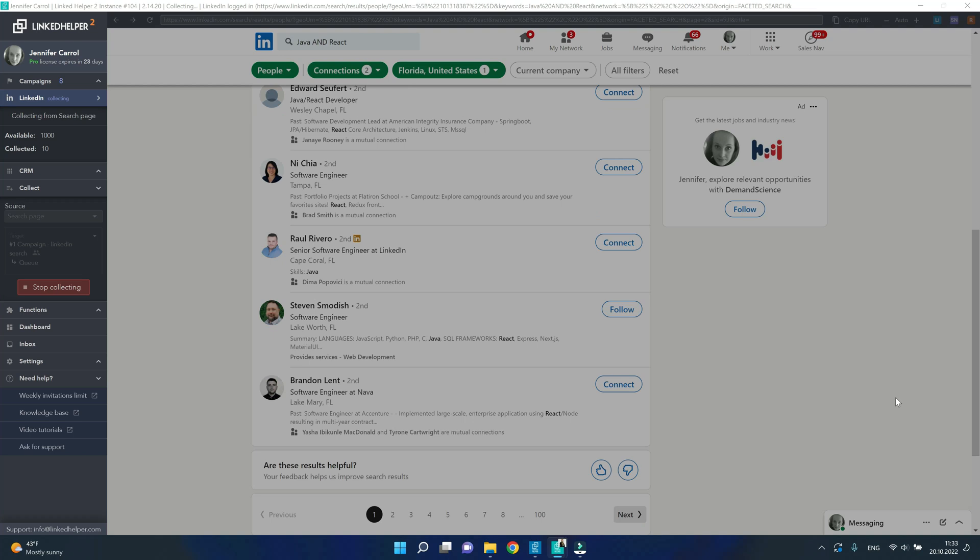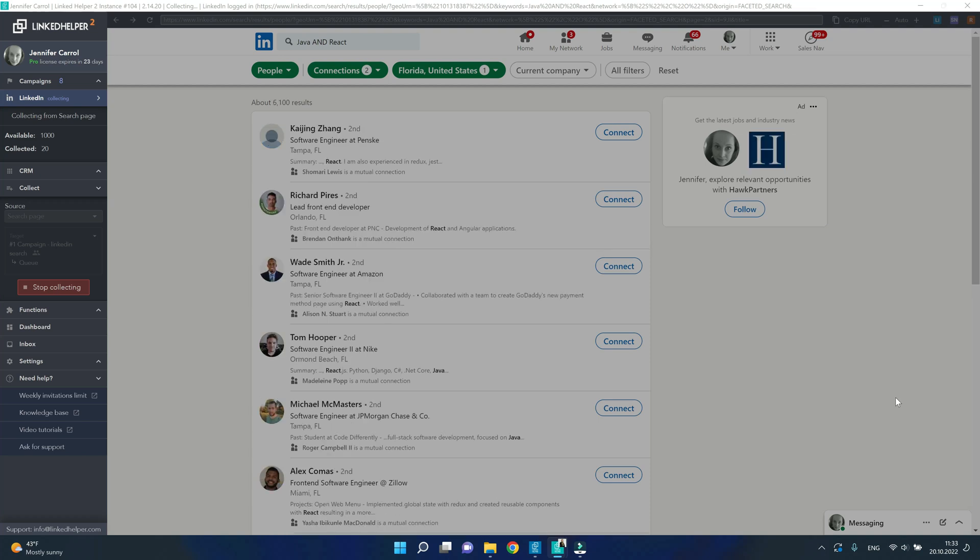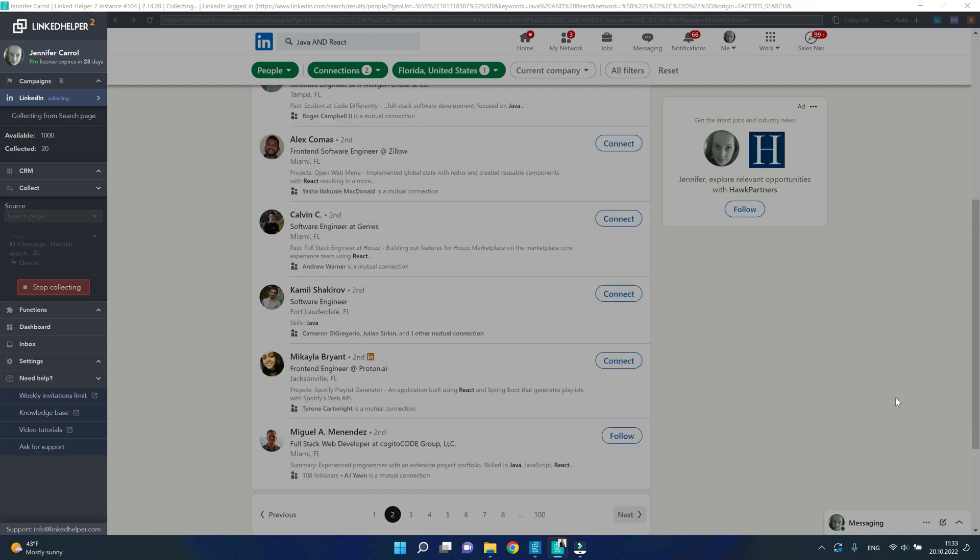Well, if you look at the bottom of the page, there are 100 pages, each having 10 profiles on it. That makes 1000.